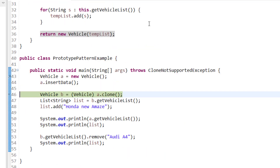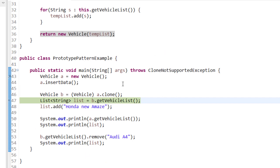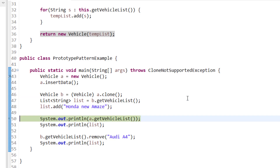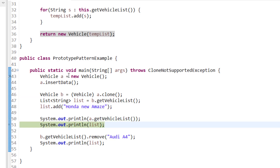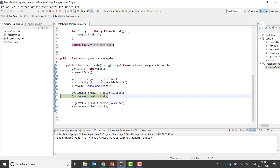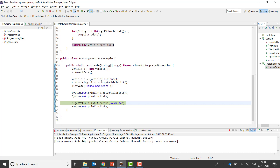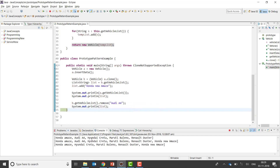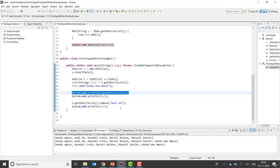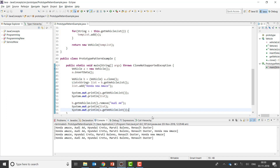Now you can see the results. If you get the original vehicle list, you can see it has the original values: Honda Amaze, Audi A4, Creta, Baleno, and Duster. When I add a new item — 'Honda New Amaze' — into the cloned list, you can see it is inserted into the cloned one, not the original. And if I remove an item from the cloned list and then print the original list again, it still gives me the same original items.